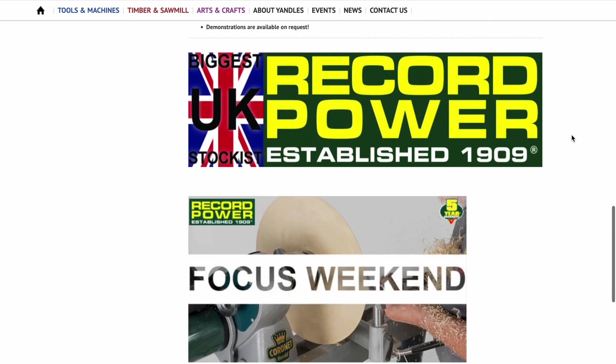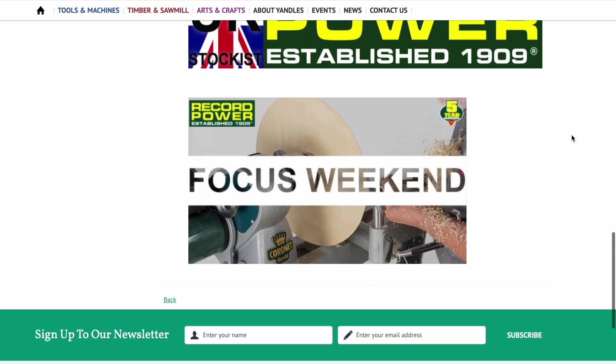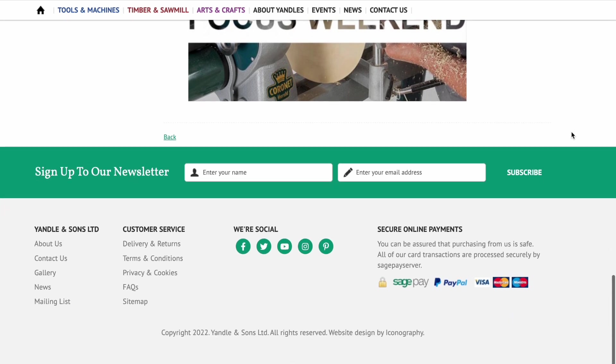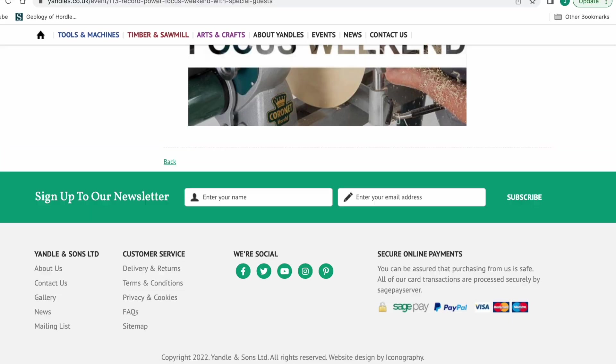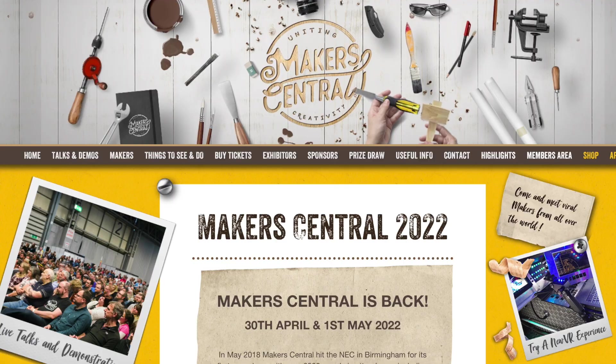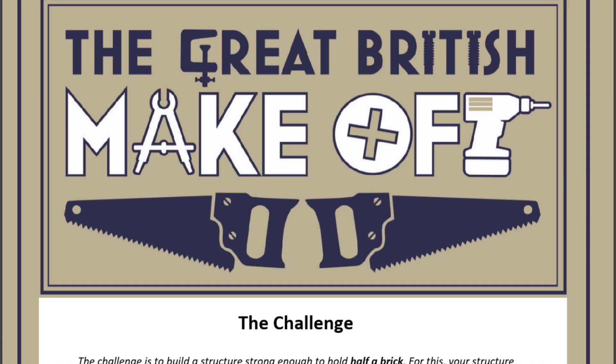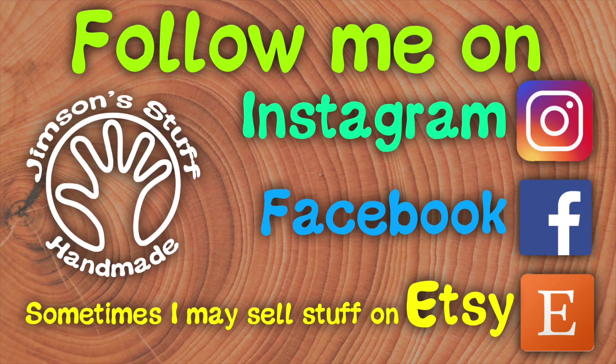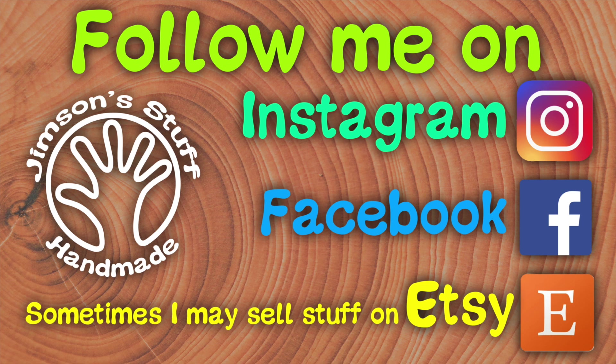The following weekend will be Makers Central and I am going there as a visitor but I have been roped into hosting the Great British Make-Off. So you can find me there at some point. I'll be with Al from Al's Hack Shack. I'm not entirely sure what hosting the Great British Make-Off entails but I'm sure I'll find out very soon and have a bit of fun doing it. I look forward to seeing you all there. Come and say hi if you see me. I have got some woodworking and some woodturning videos coming up so keep an eye out for those ones. More rubbish coming soon.